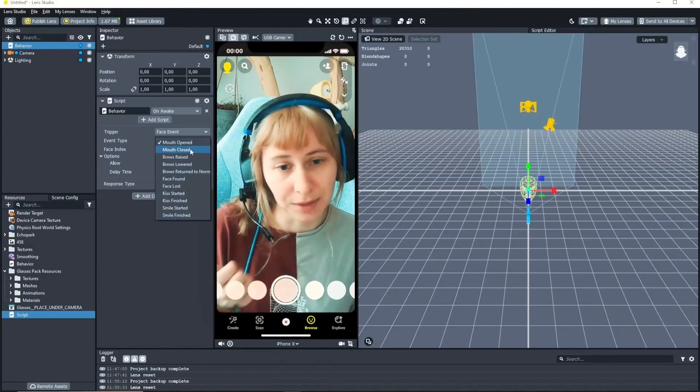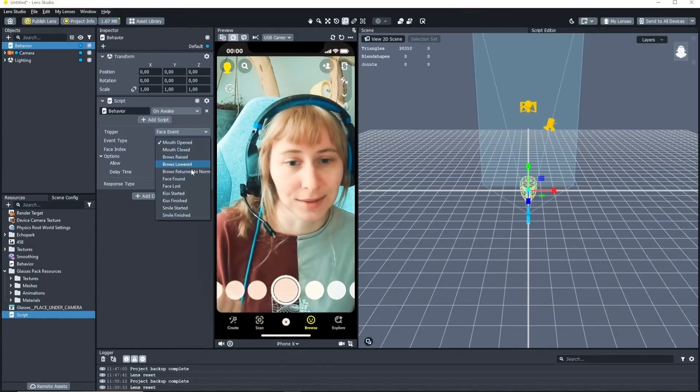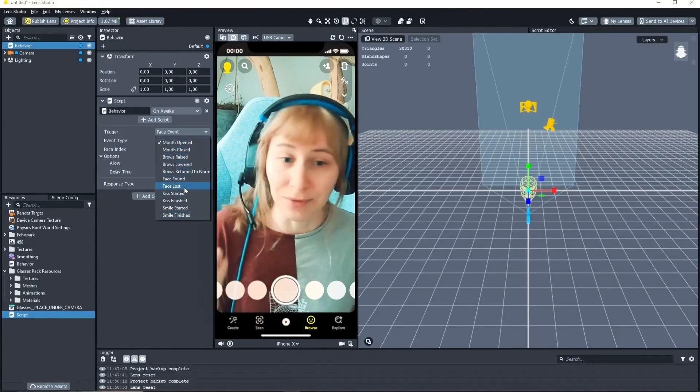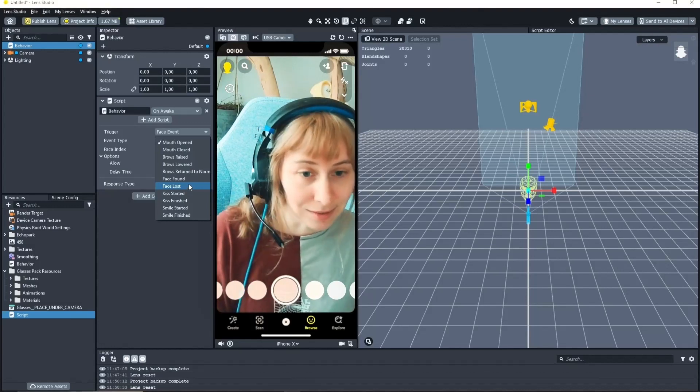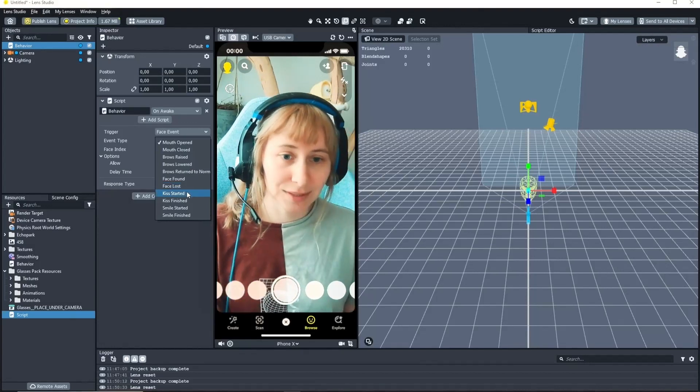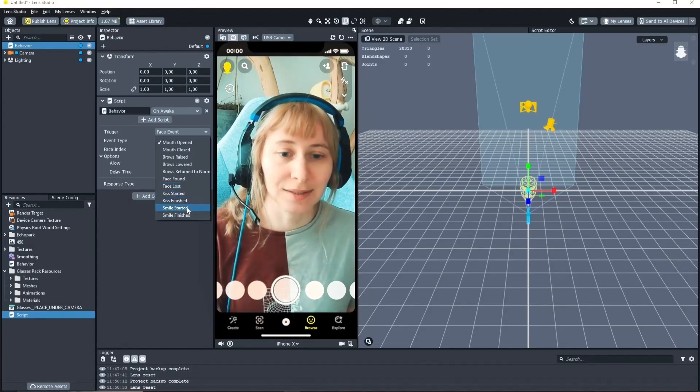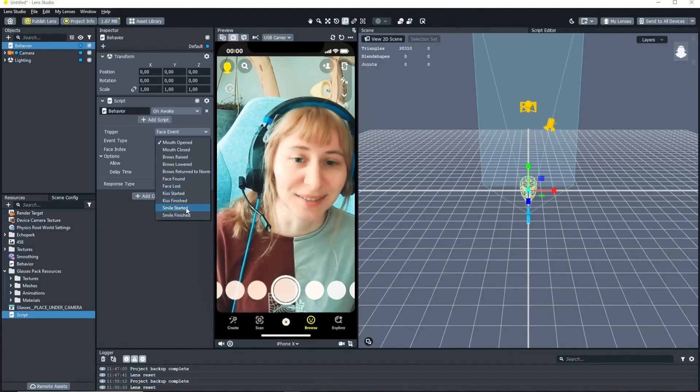And it gives you already some very good options. For example mouth opened, brows raised, face found and lost. That's also important. And the kiss and smile started.